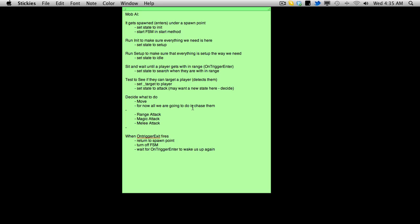And that's what will happen is it will switch over to its idle state where it's, you know, picking crud out of its toenails until you trigger the on trigger enter again. And of course, I forgot my capital here, but that's fine. They're just notes. But anyway, then in which case, you know, it'll wake up again. And while in our instance for the first wave anyway, it's just going to chase us.